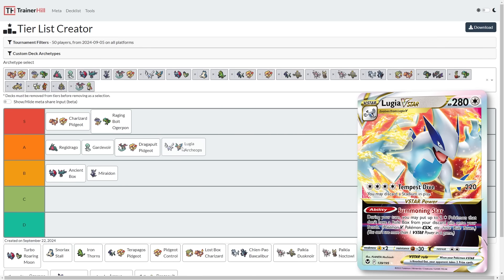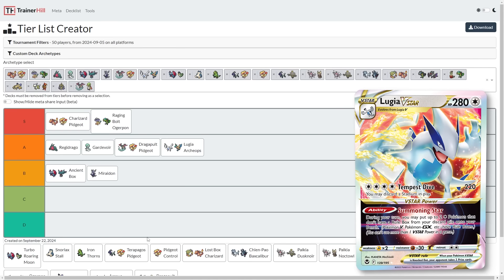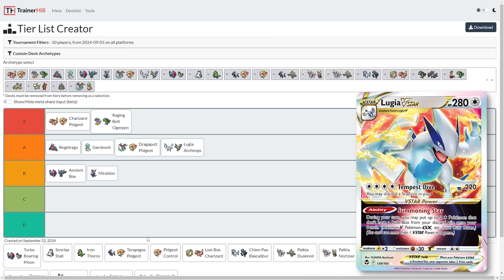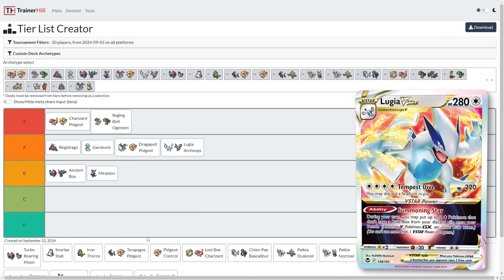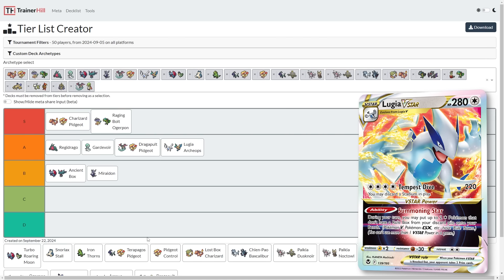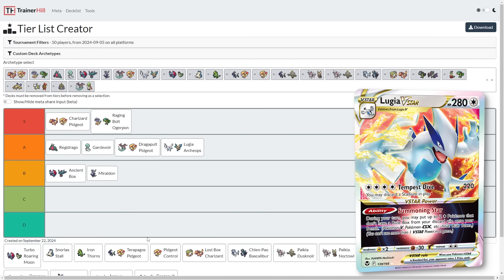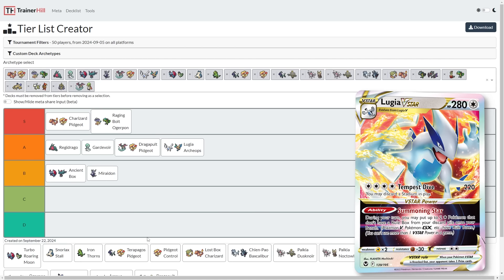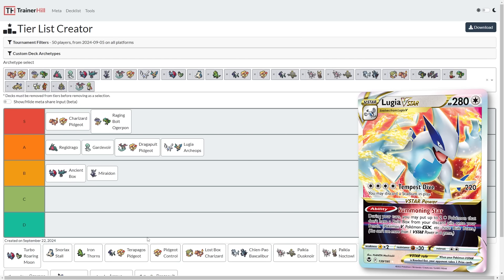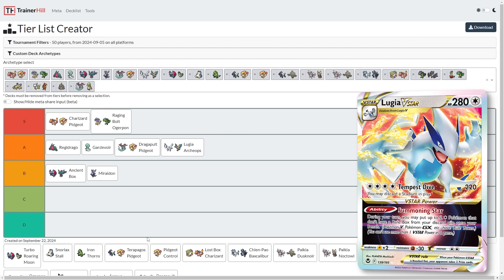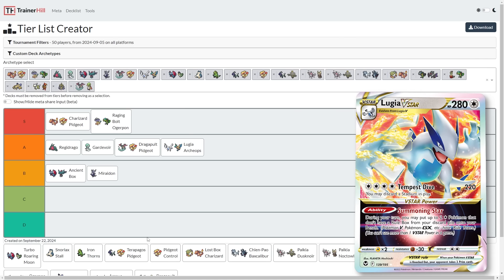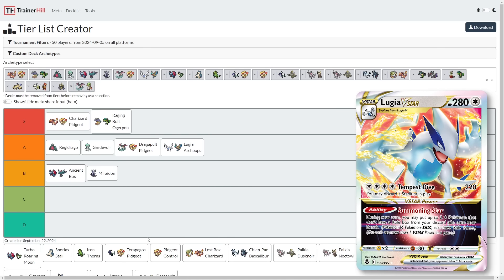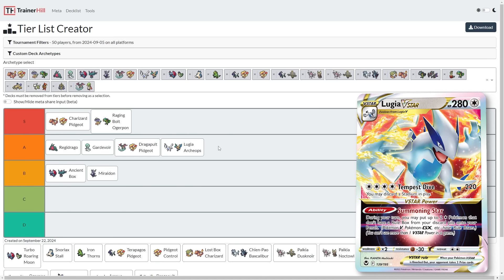Next up, we've got Lugia Archeops, which I'm going to place into the A tier as well. These A tier decks, these are the decks that I think will definitely make it into day two of major events, and will be fighting for those top eight spots. Whereas Tier S, those are the decks that I'm expecting to be in top eight, or being kind of like the gatekeepers of making top eight. Lugia Archeops, strong deck. If it sets up double Archeops, there's not a lot your opponent can do. It's just very strong, especially with the Cinccino.